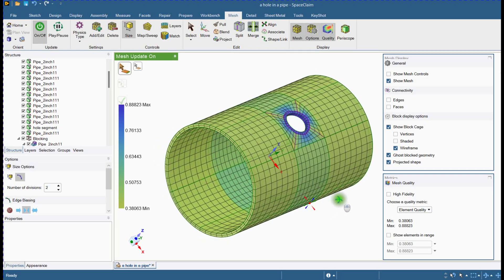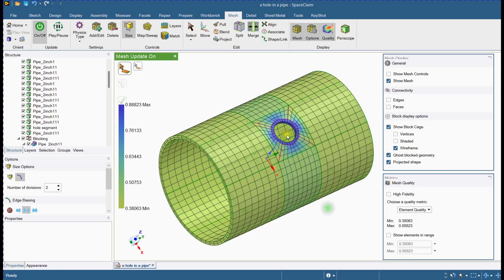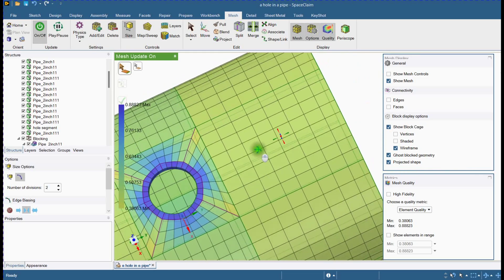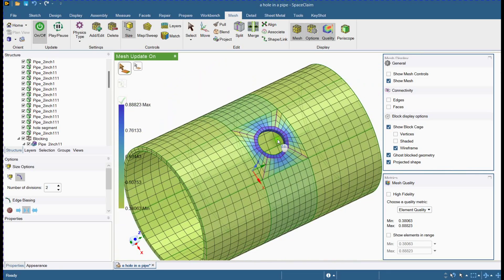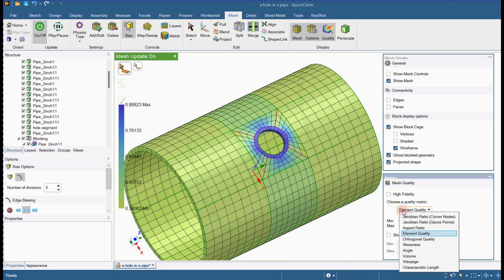Hello friends. In this video we will learn how to mesh a pipe segment with a hole in ANSYS SpaceClaim.